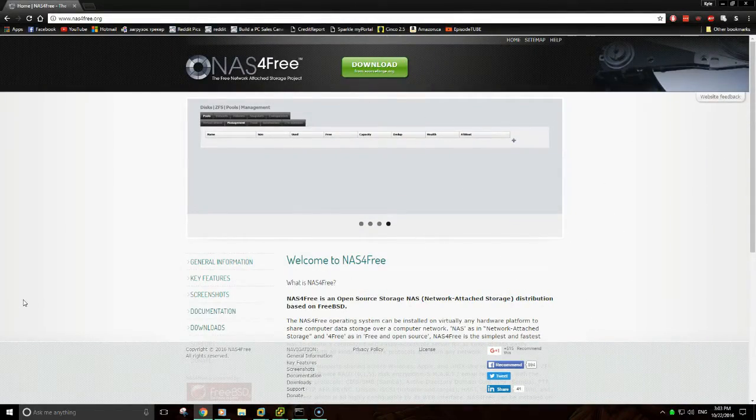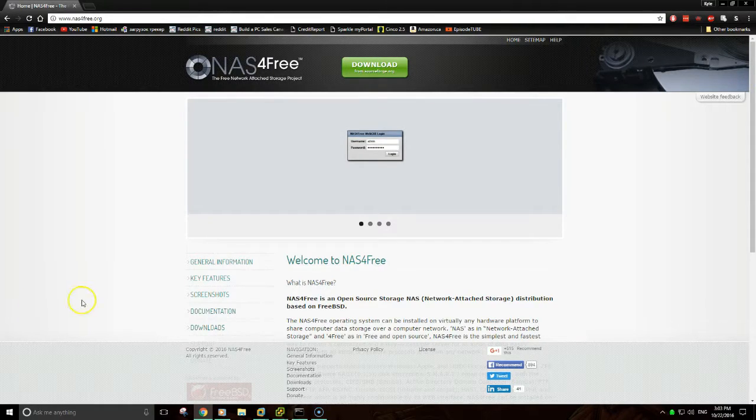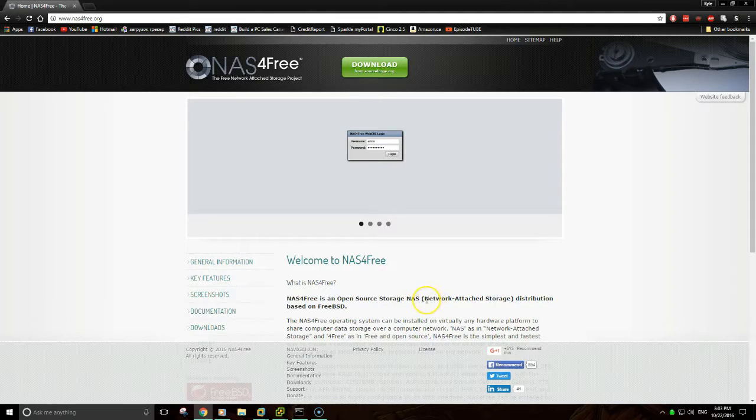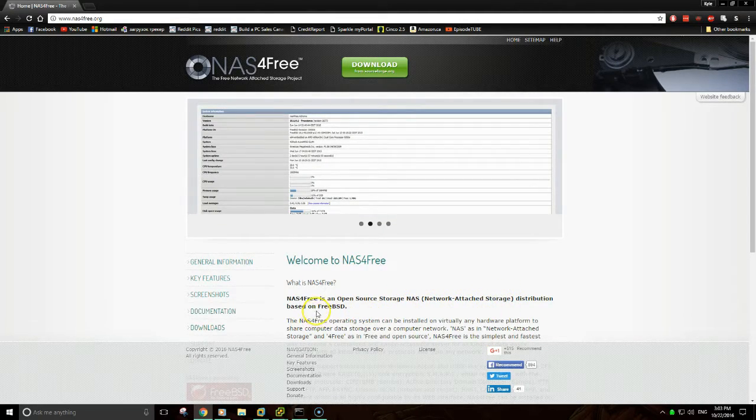Hello everybody. Today I'm going to show you how to deploy a NAS4Free VM. As you can see right here, NAS4Free is an open source storage NAS, which is network attached storage, distribution based on FreeBSD.